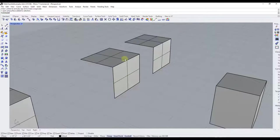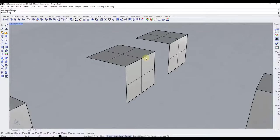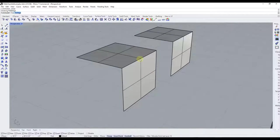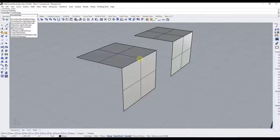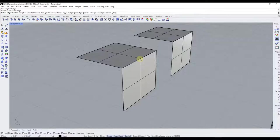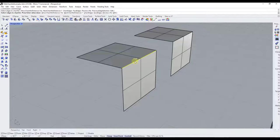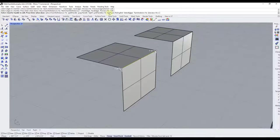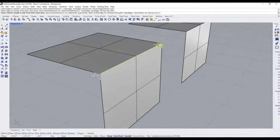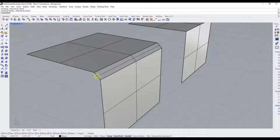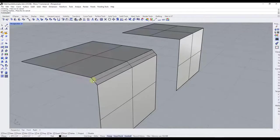I'm going to start off by chamfering the edge of one of these objects so you can see how we do that. We're going to type in 'chamfer edge'. Make sure that you select the edge rather than the surface, then click on the edge and hit the Enter key. When you hit Enter you get these little handles that you can adjust to change the depth of this chamfer. Hitting Enter will take the edge between two points and basically shave it off.